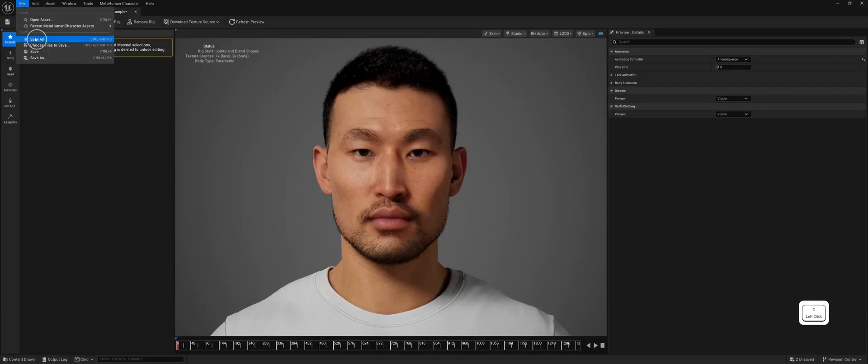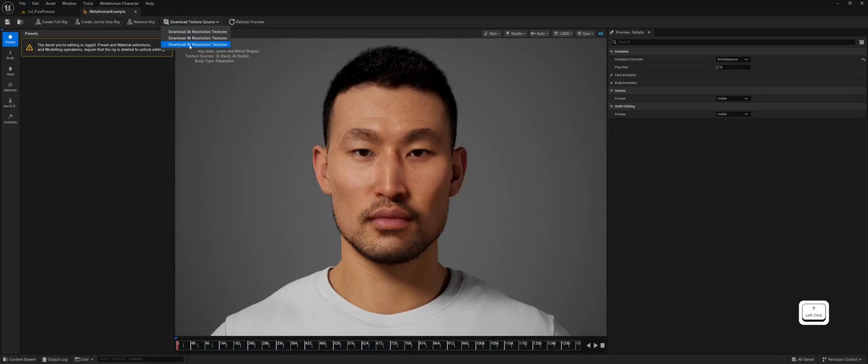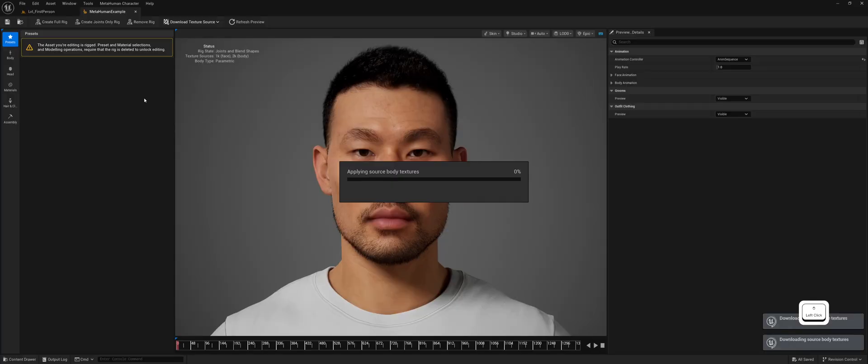Next, click on Download Texture Source and select your preferred texture resolution. Wait for the download to finish.